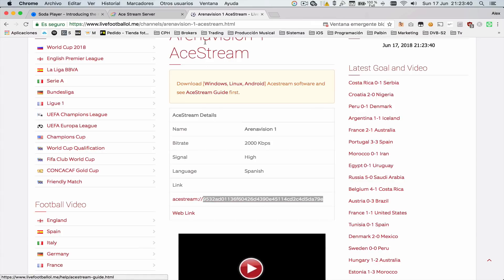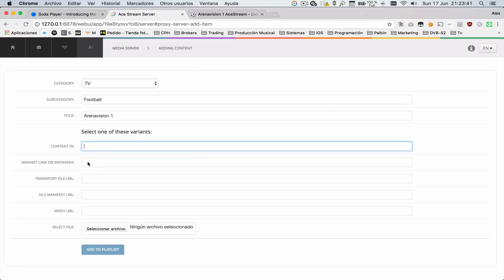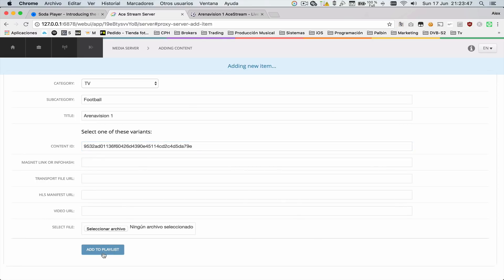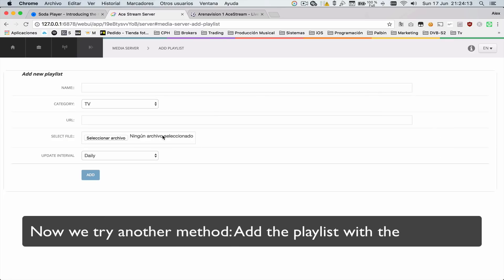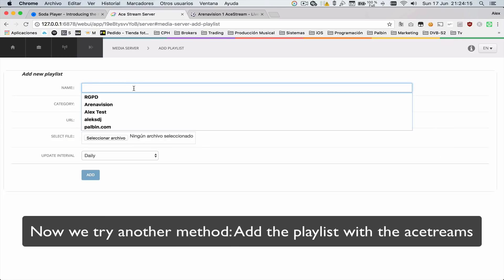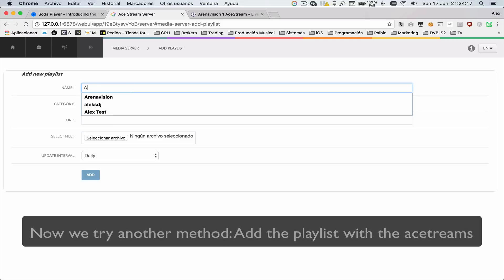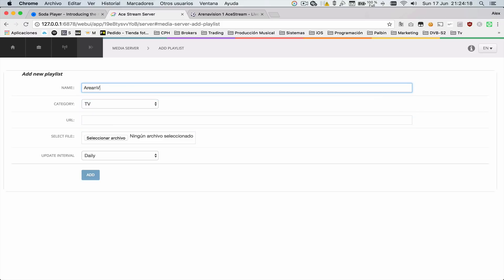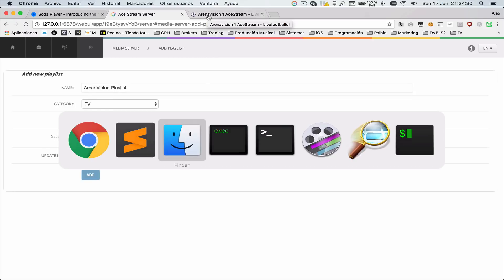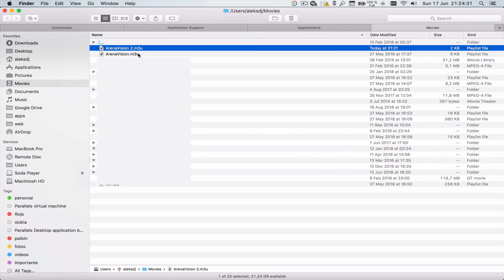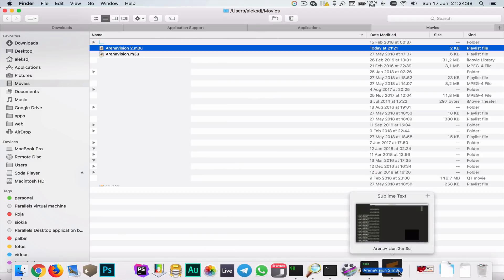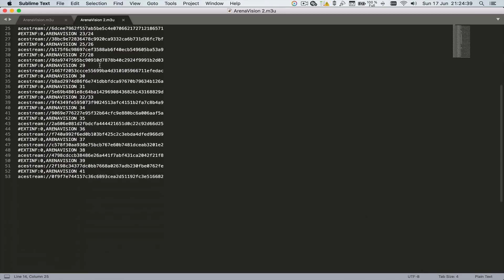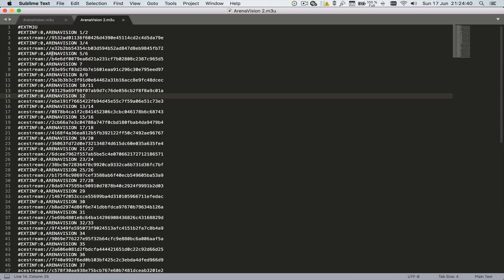Copy, paste, and with that we can add it to the playlist. Let's try to add a playlist—Arena Vision playlist. It's the same. We have to choose a file.